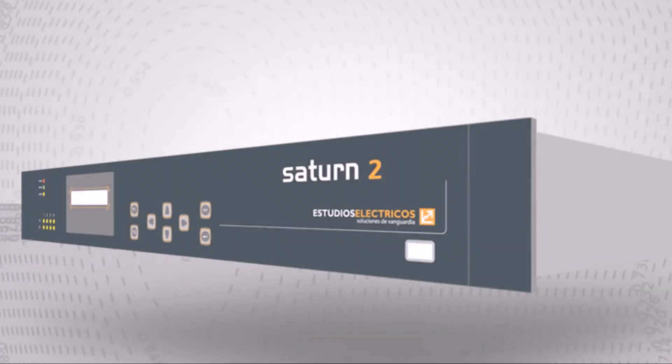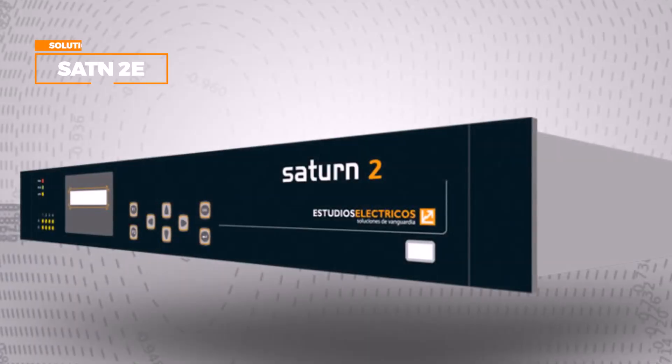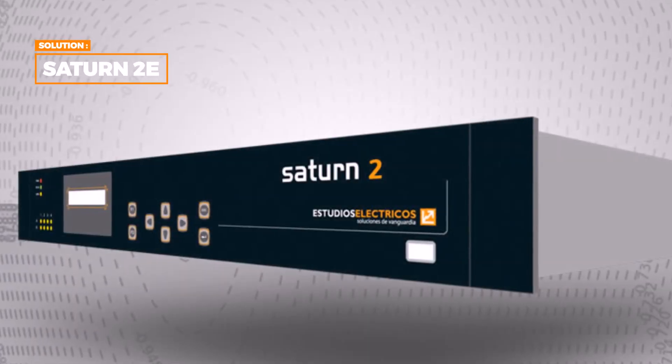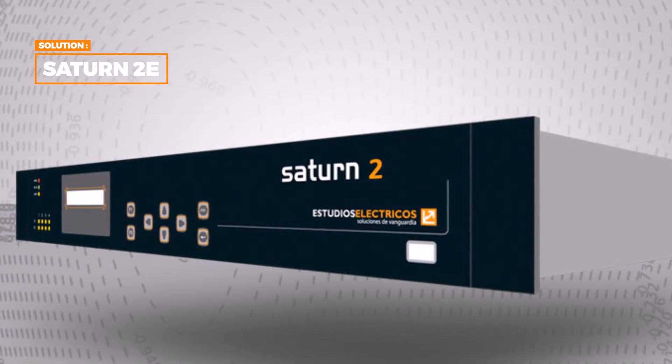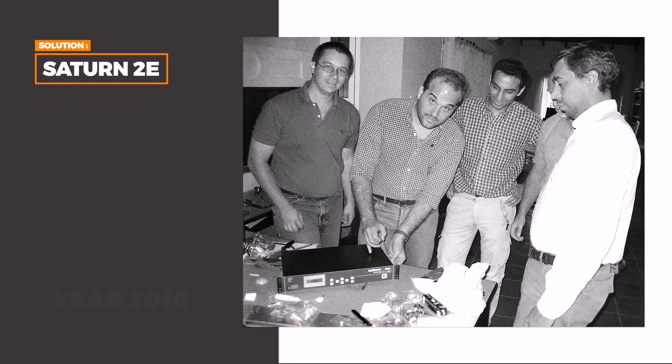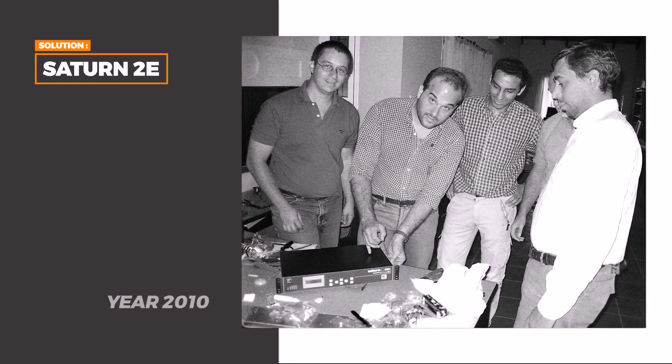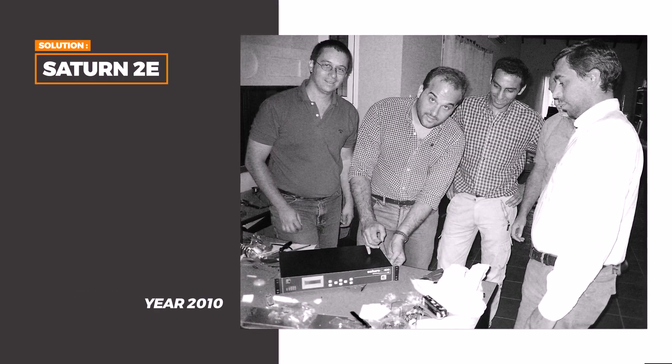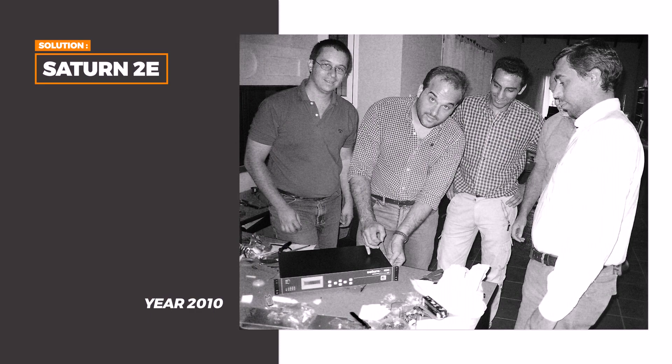In 2010, our R&D supporting group designed the algorithm of Saturn 2E as an answer to the problem.